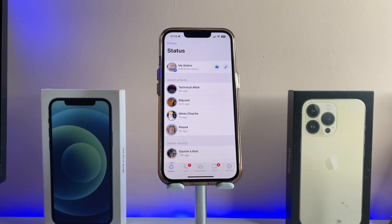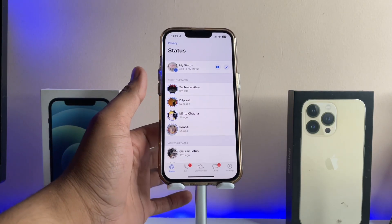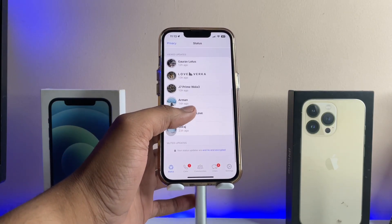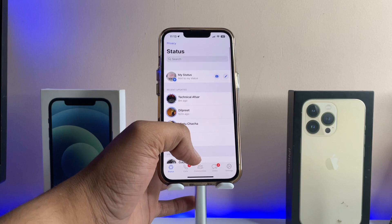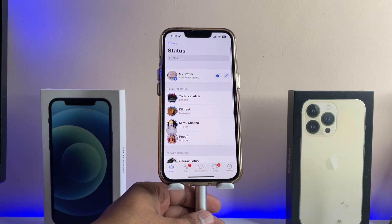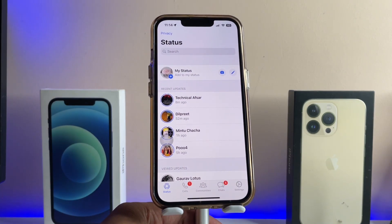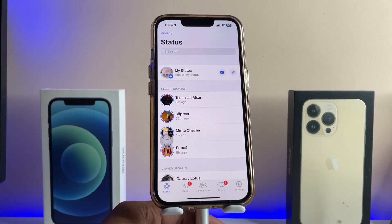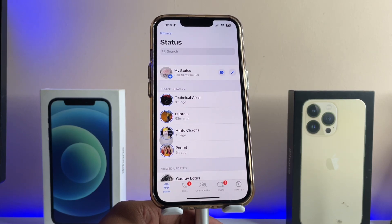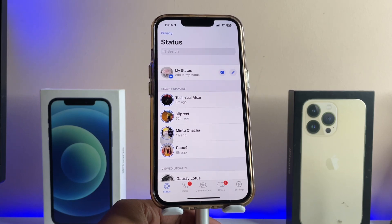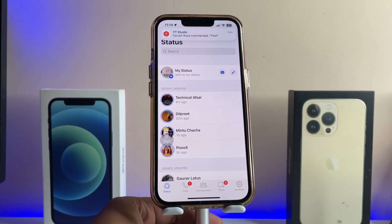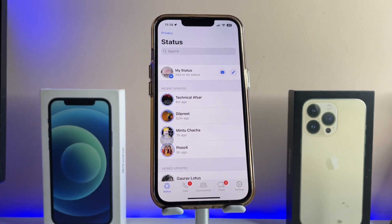Hi guys, welcome back to my channel. In this video I'm going to show you how to fix the audio overlapping issue in WhatsApp on an iPhone. As you can see here, this is my iPhone 13 Pro, and I'm facing the issue of audio overlapping in the statuses in WhatsApp.